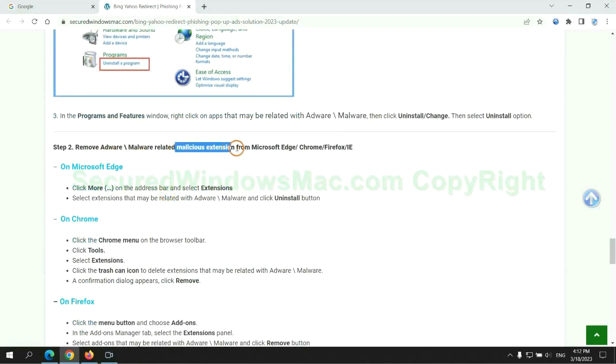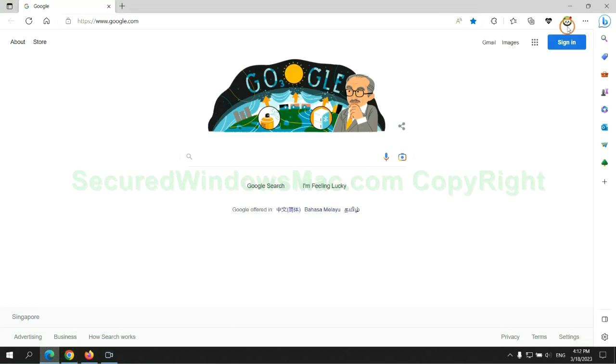In step two, we need to remove malicious extensions on web browser. First remove extension on Edge browser.